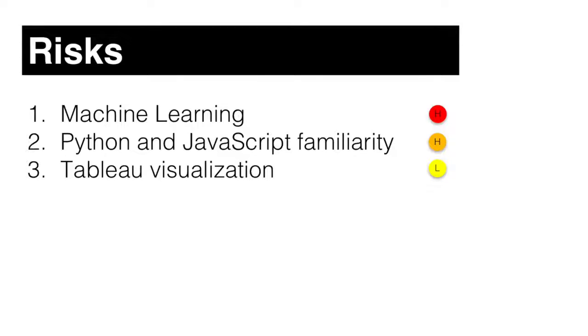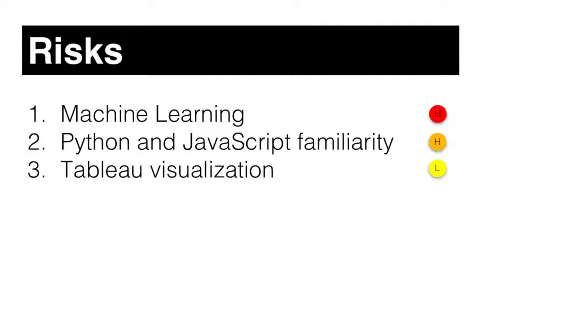The risks that I see for my project are machine learning, as I don't have much exposure to it. Python and JavaScript familiarity, which was initially a medium risk but now it's turned to high, given the hiccups I'm running into. And finally, Tableau visualization, which is a low risk given my familiarity with the software.